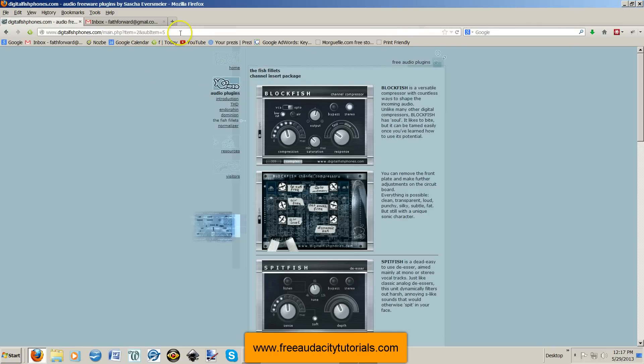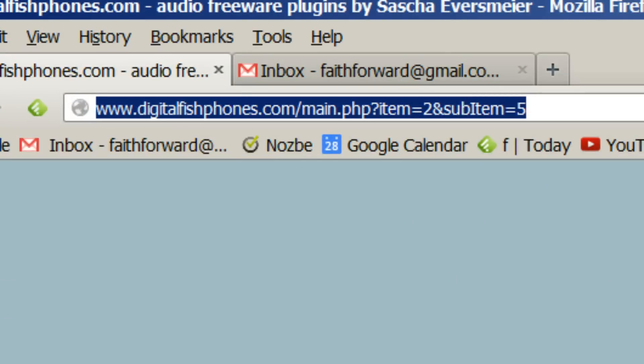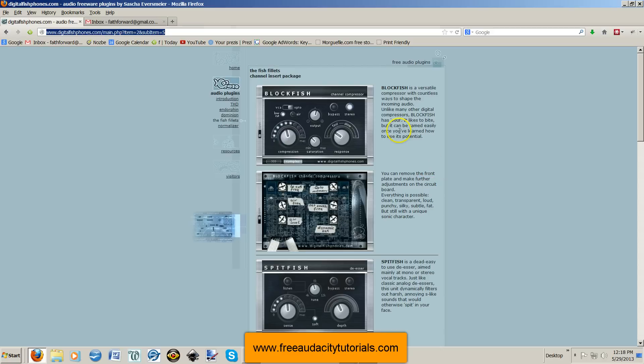So what we're going to do is we're going to use a plugin called Digital Spitfish De-esser. Okay, so you're going to want to go to this website right here, and I'll zoom in on it so that you can pause and write that down. You're going to go to digitalfishphones.com, and then if you want to just go through, you'll go to the fish fillets right here. That's what this page is. And it's got three different plugins in one.